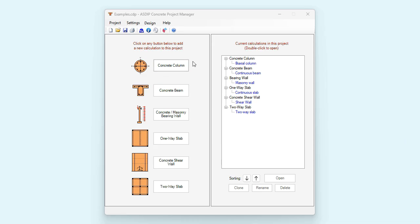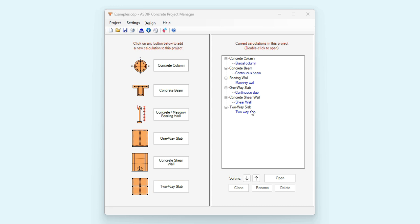The package includes six modules: concrete columns, concrete beams, concrete or masonry bearing walls, one-way slabs, concrete shear walls, and this new module on two-way slabs. I have prepared an example of each module just to illustrate how they work.